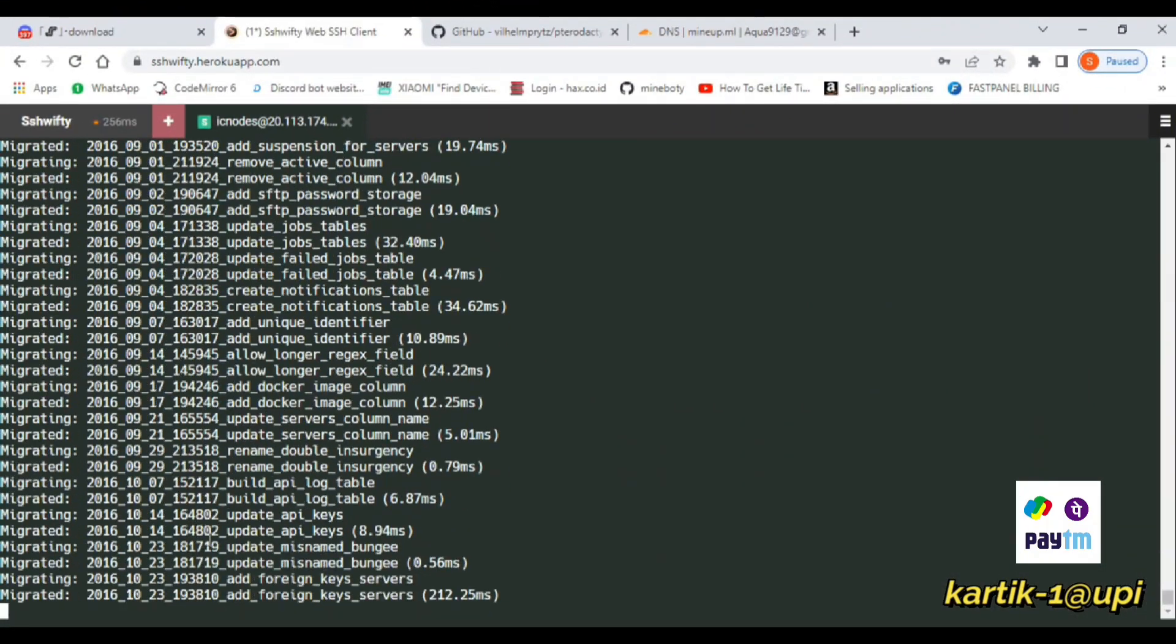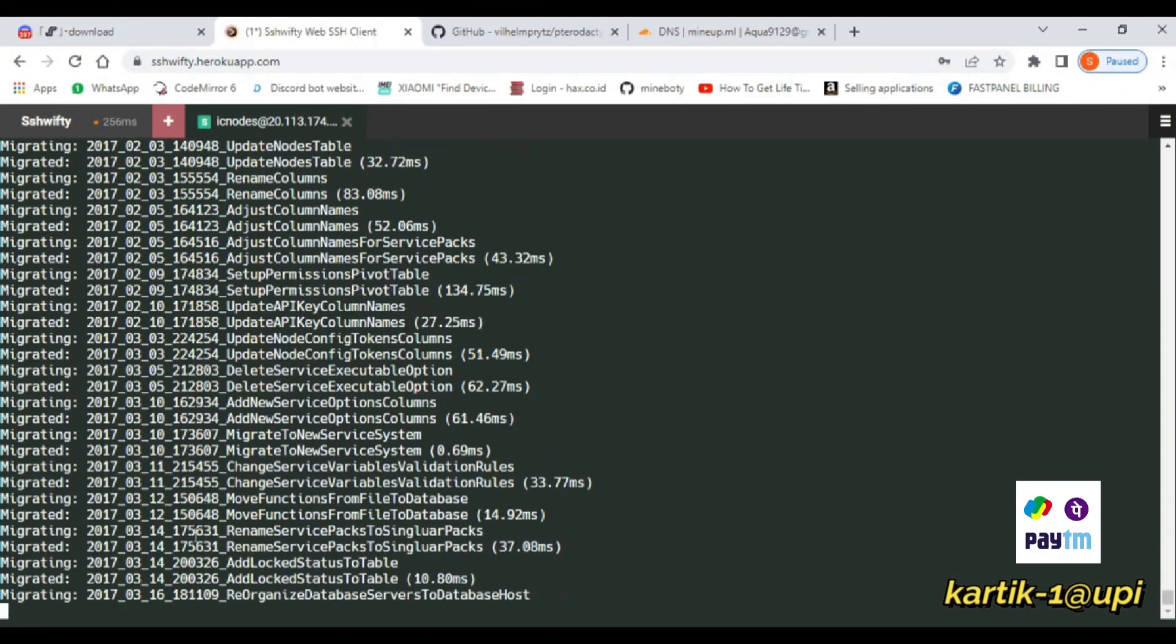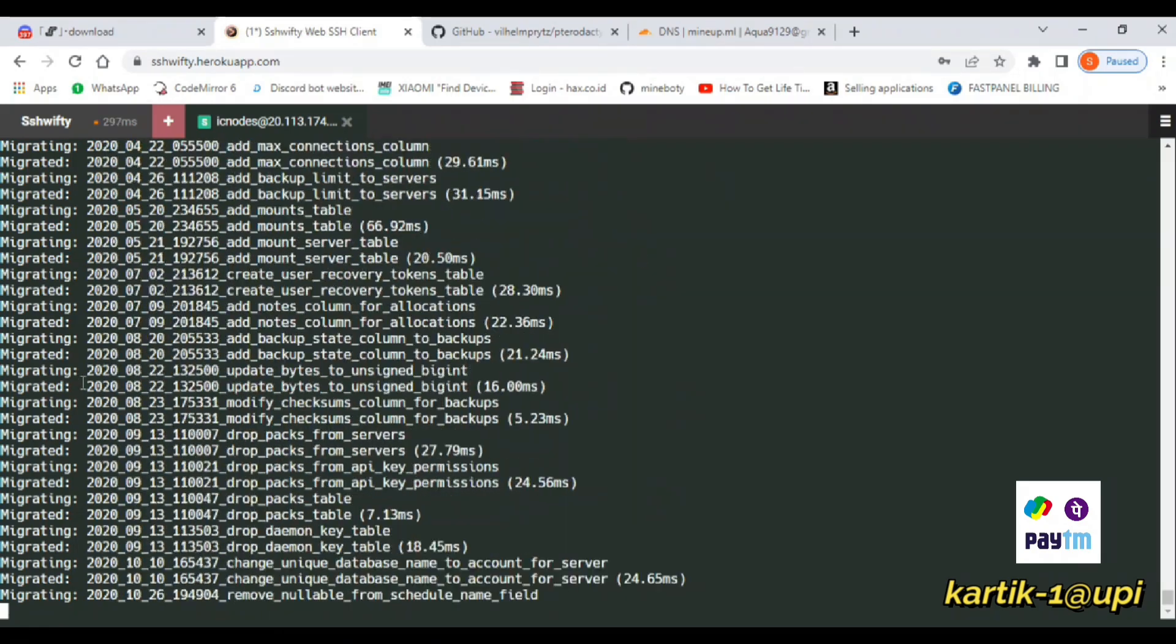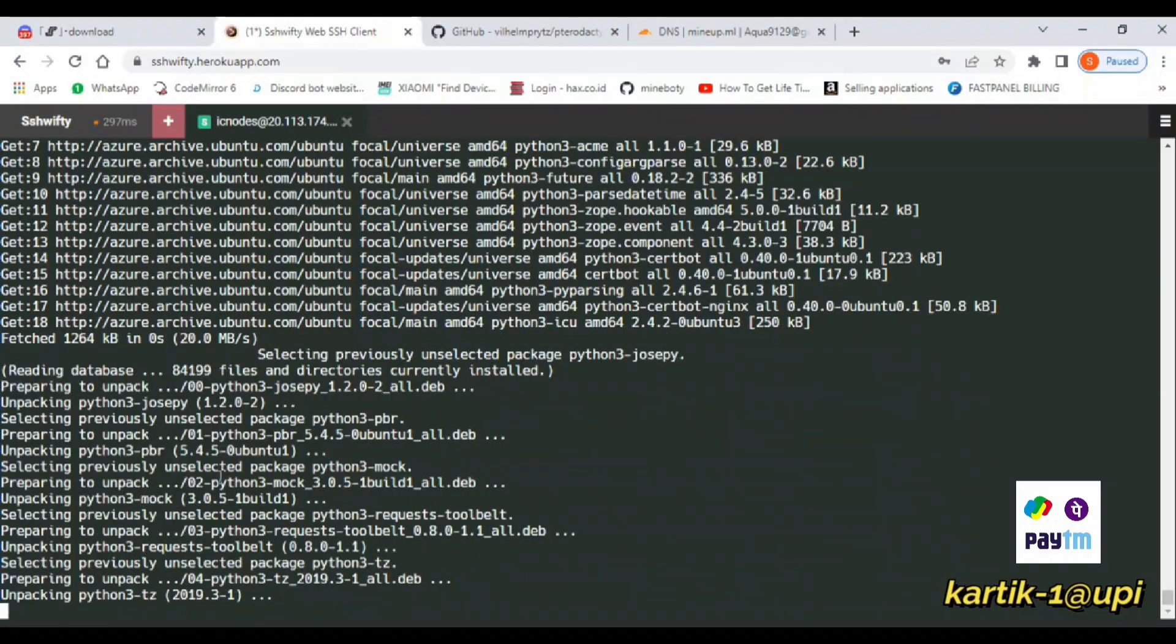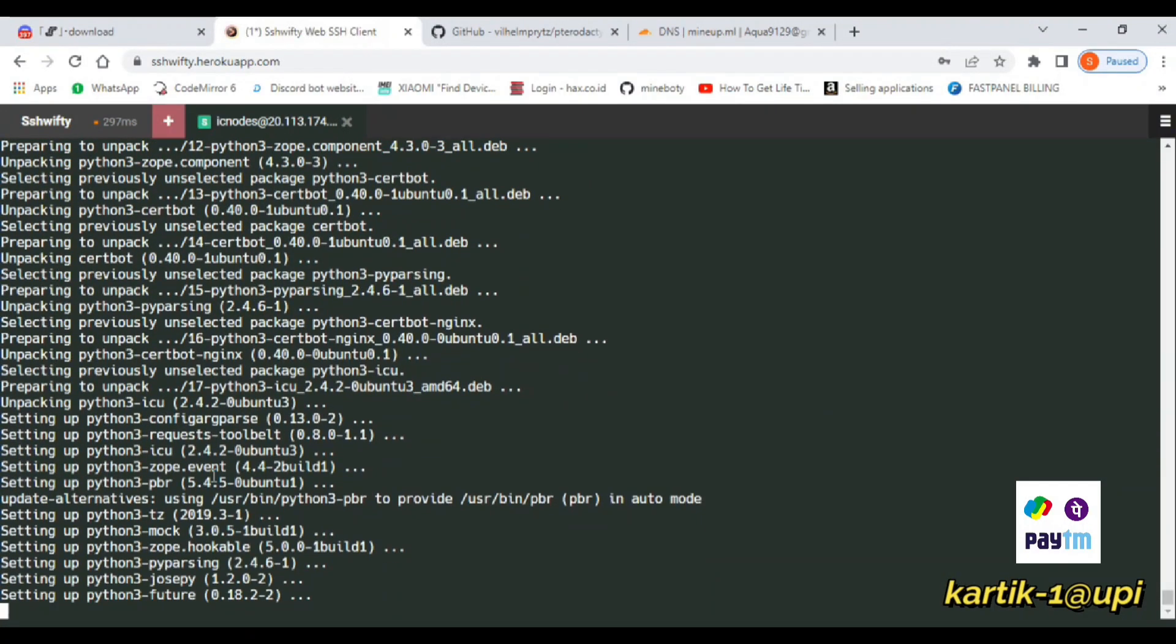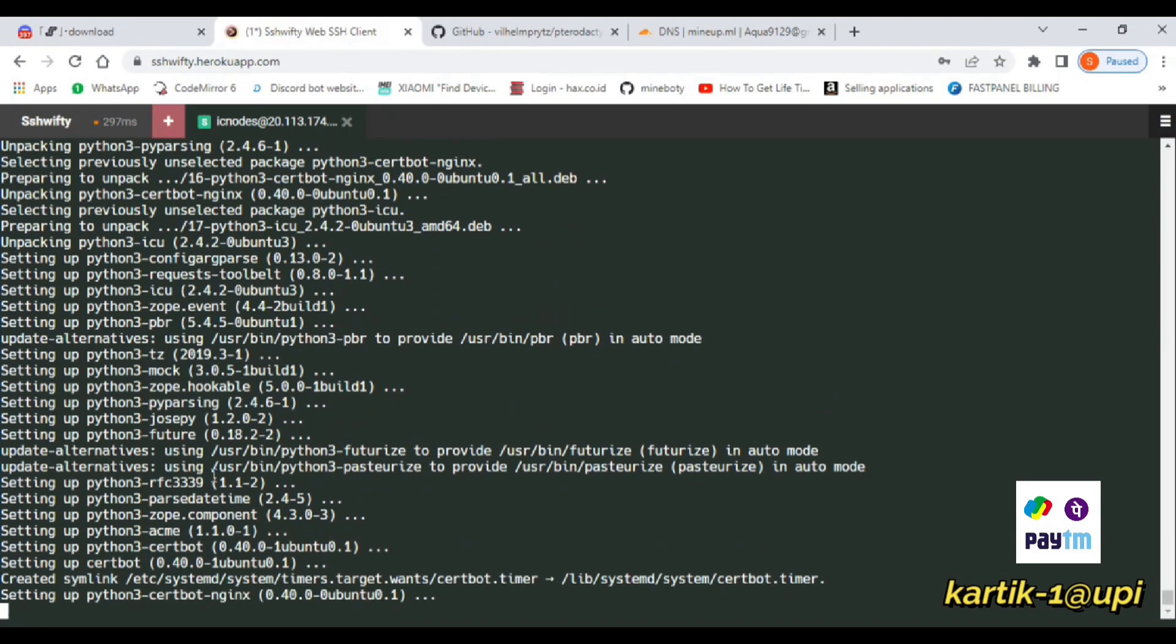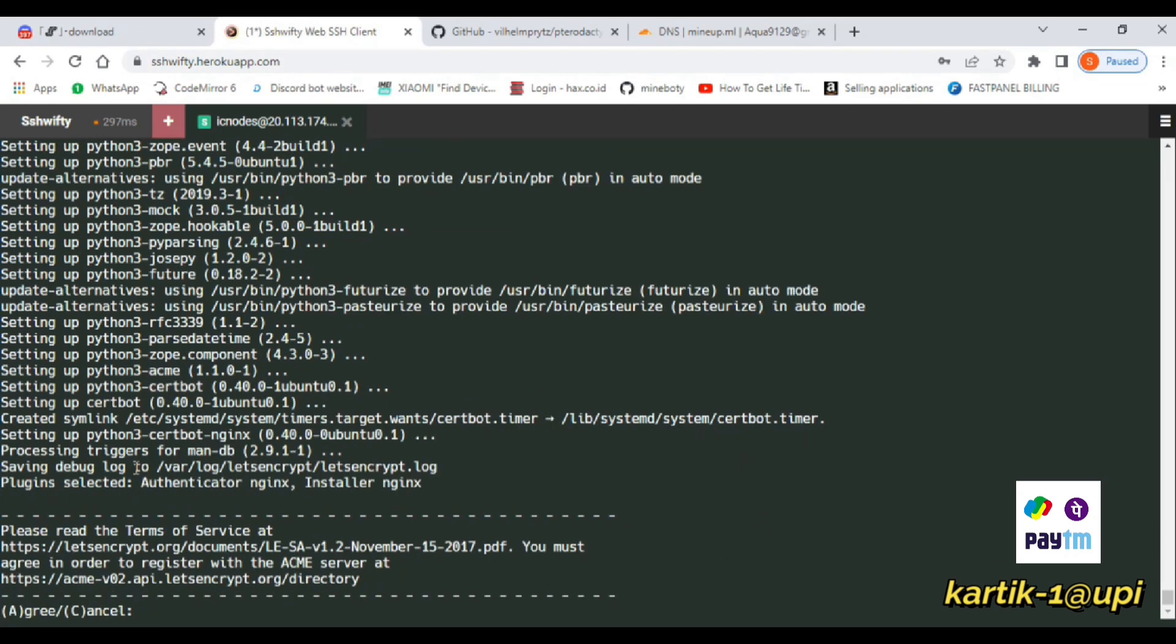After that, the installation will continue and it will be completed after 5 minutes.